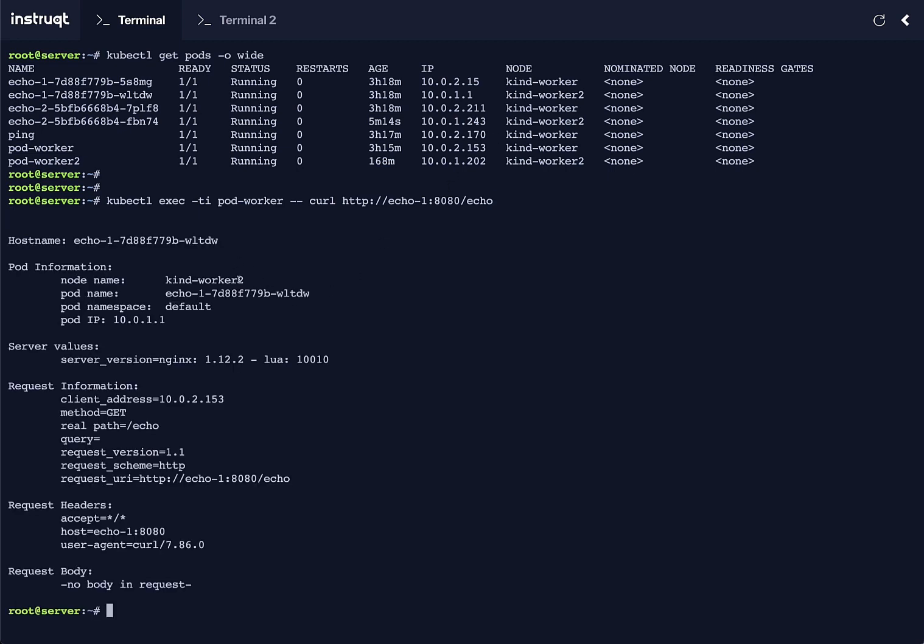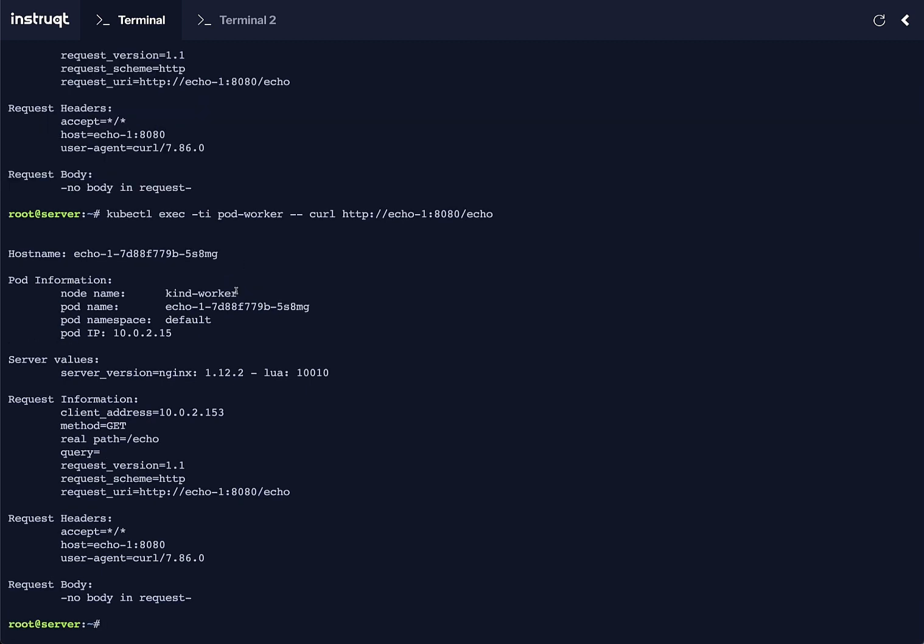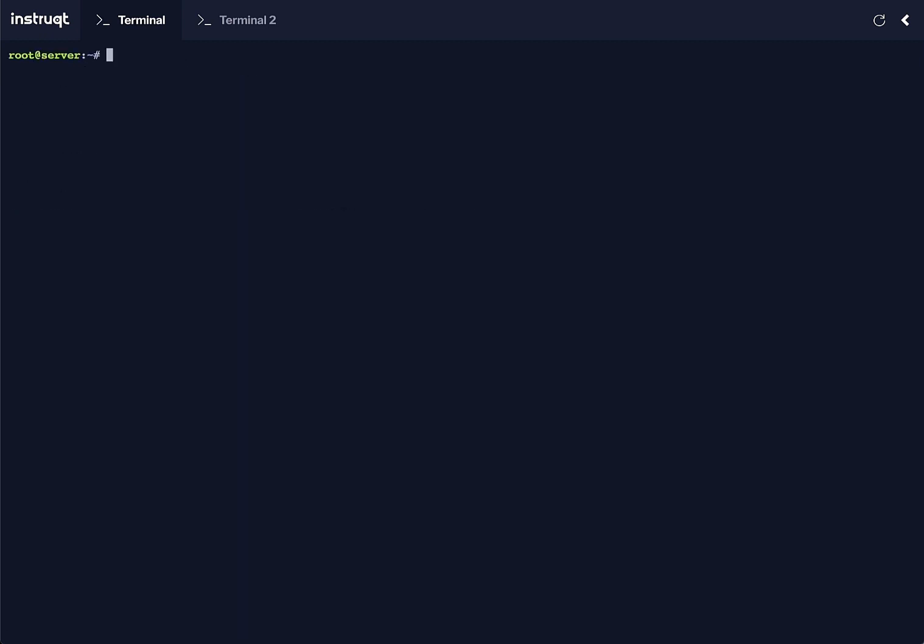When I first run a curl to the service from podWorker, which is based in canWorker node, we see replies coming from both pods.